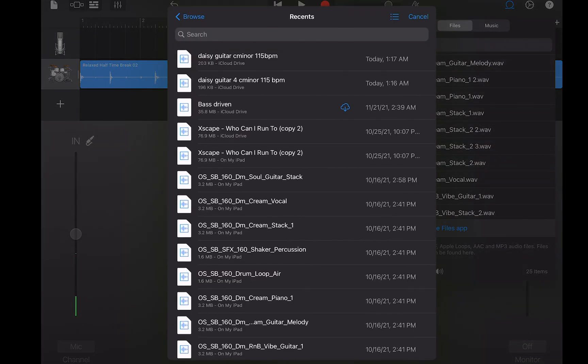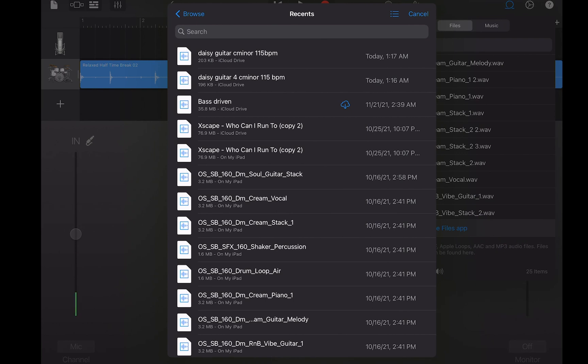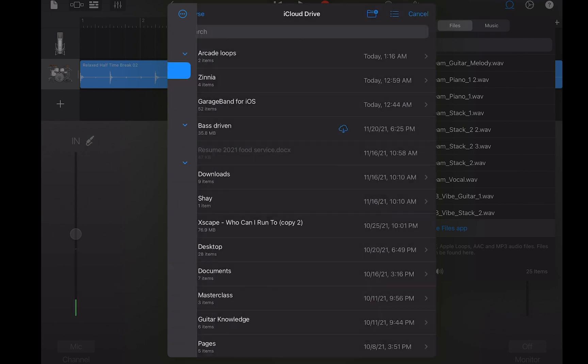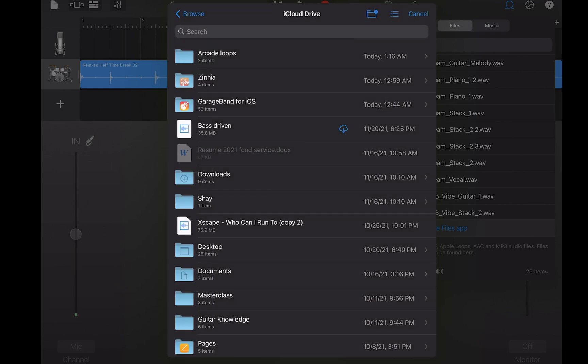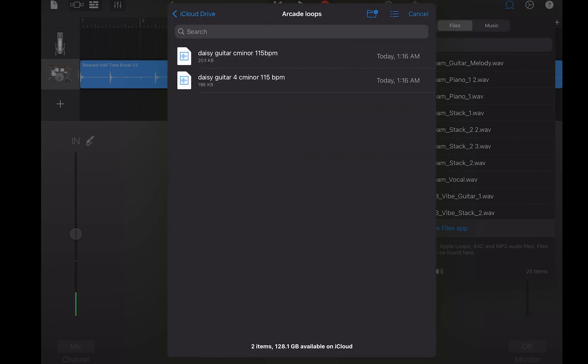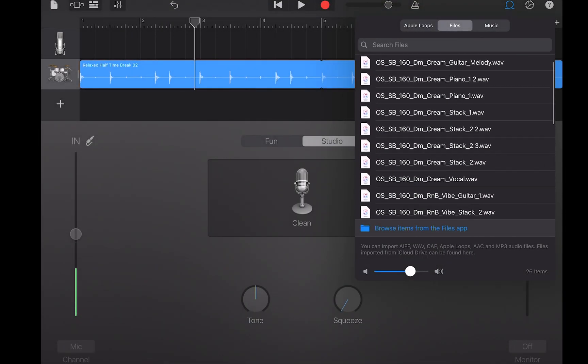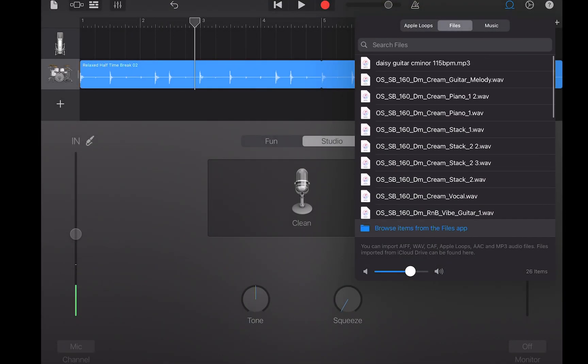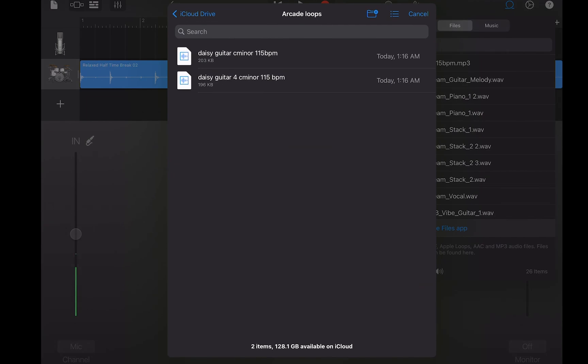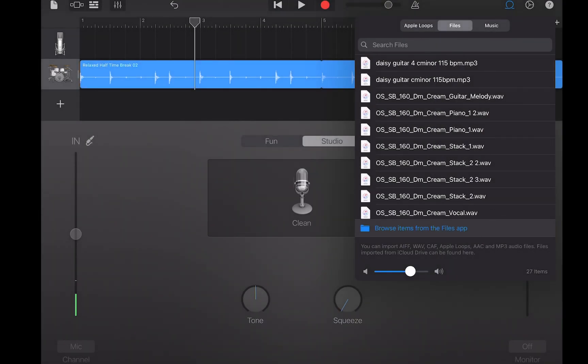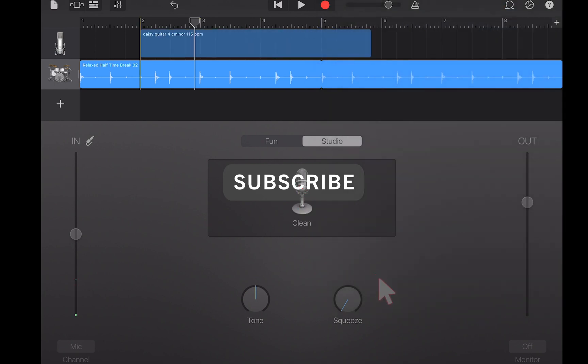I'm going to go to Files. Then I'm going to go to Browse Items from Files App, from the Files App. Then I'm going to go to Recents, it'll pull it up, but I'm going to show you how to go to the folder. So I'm going to go to iCloud Drive, Arcade Loops. Tap on Daisy Guitar. It'll pop up at the top because everything is ABC order. Browse Files App, I'm going to go to Daisy Guitar.